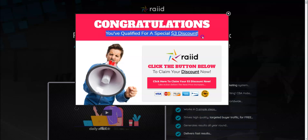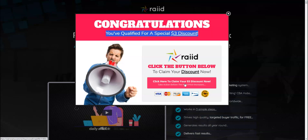And you would get a pop-up which would say you have qualified for a special three dollar discount. So when you click on this button you would be taken to a three dollar off discount page which is going to be like fourteen dollars. So you would save three dollars on this one and you would get Raid for fourteen dollars.